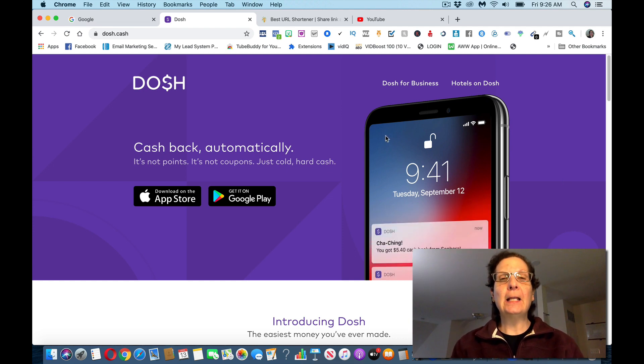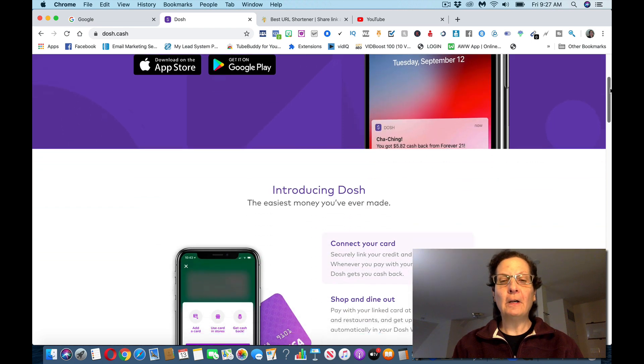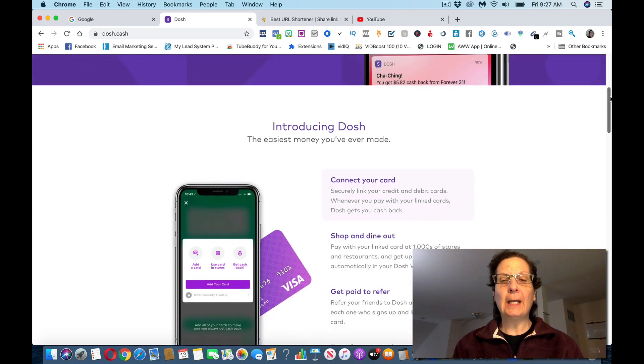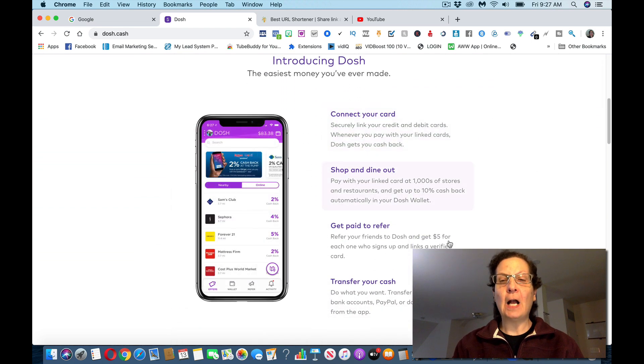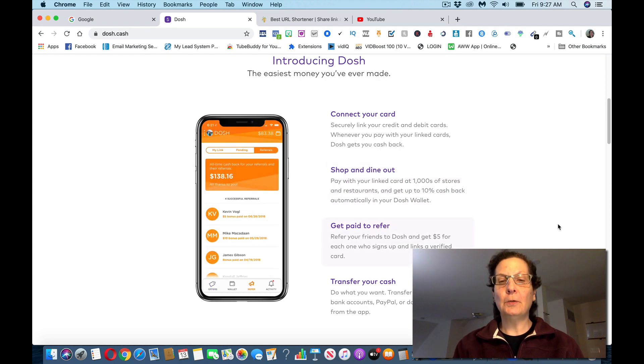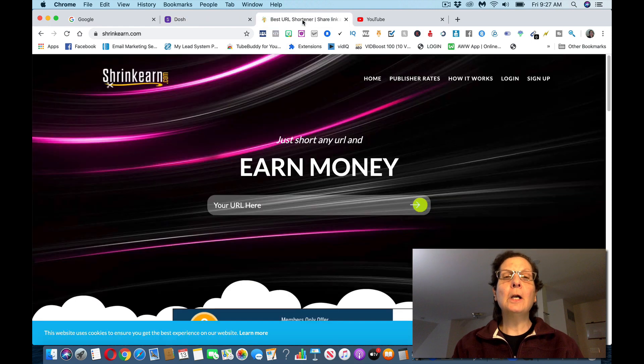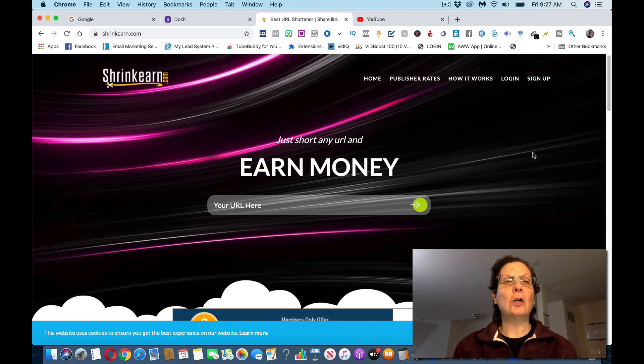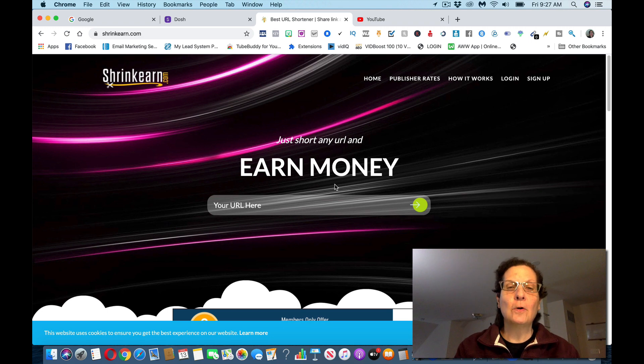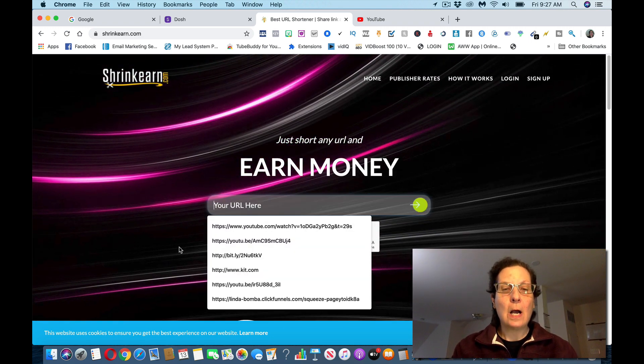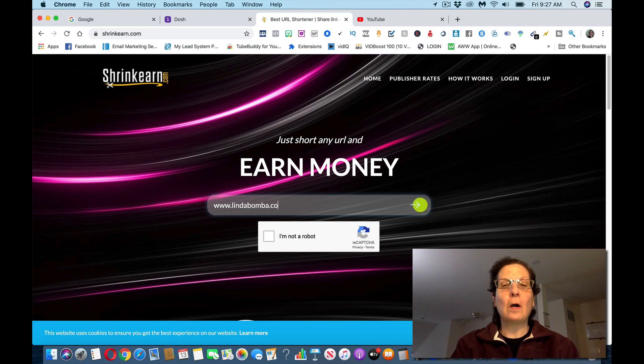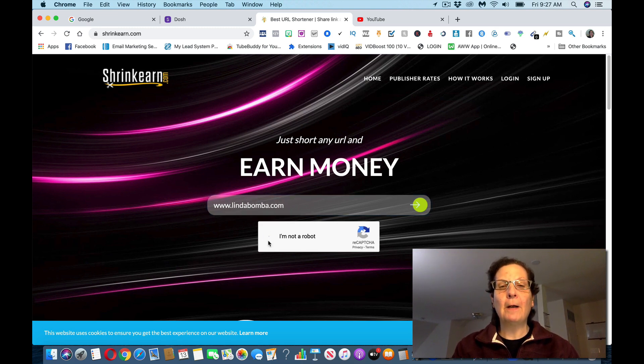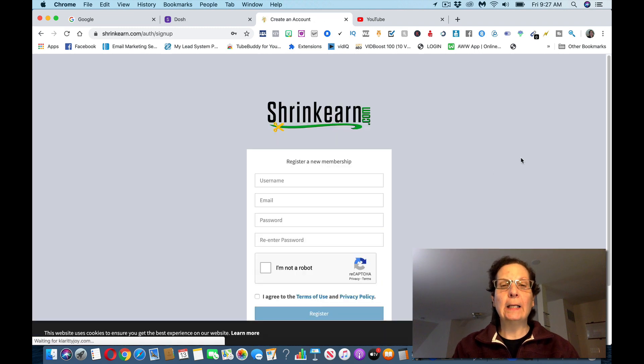The second thing you want to do is get—now, this is not about referring people again, but you can, they will pay you $5 for every person that you refer. So you want to get your referral link. Then you want to come over here to another site called shrinkEarn.com. I've talked about this site before, and you want to take your URL, I'm just going to put a website in here, paste your referral link, hit I'm not a robot, and you want to shorten that link.